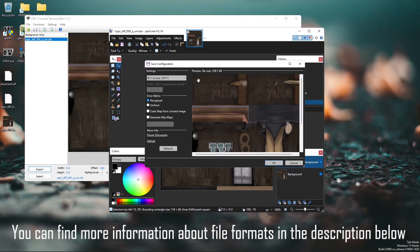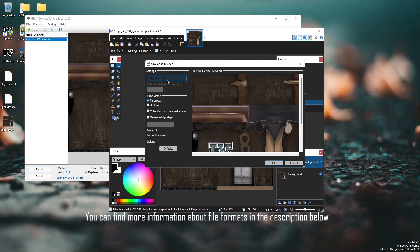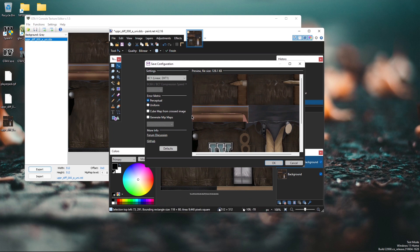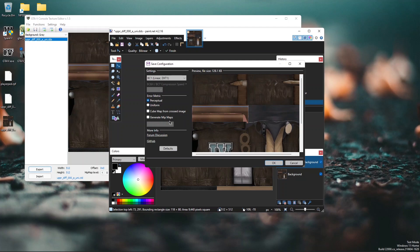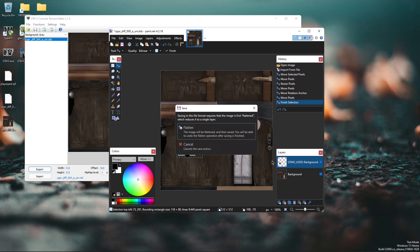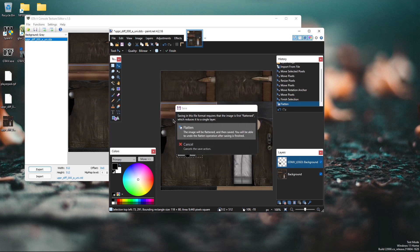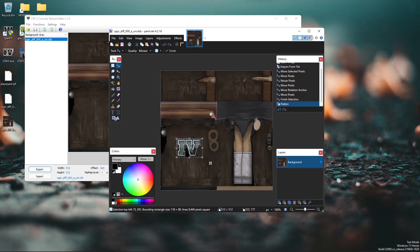So you can select BC1 linear DXT1. Use the perceptual error metric and remove the tick here at cubemap for cross image and generate mipmaps. Click OK and save the image. It will ask to flatten it. You can just click yes.